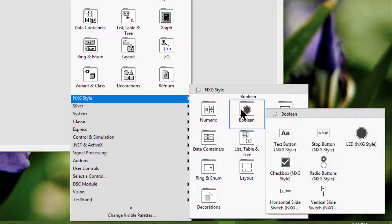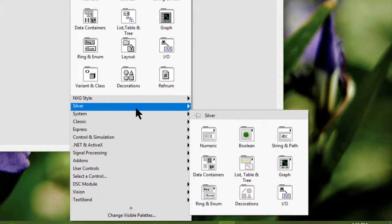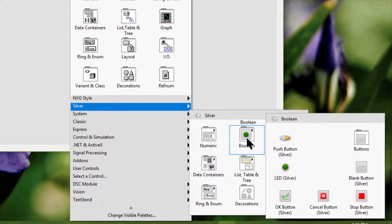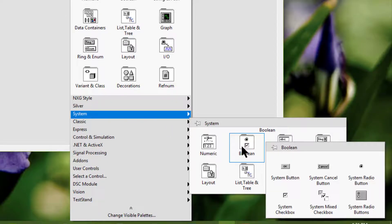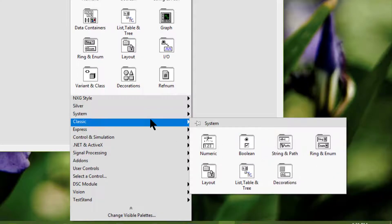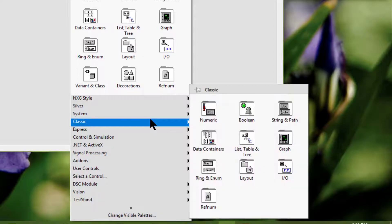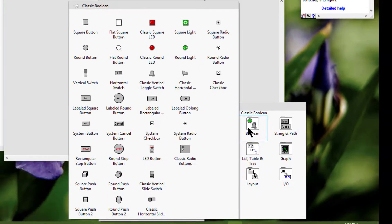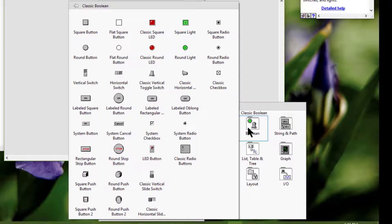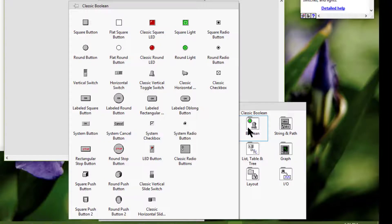Boolean controls and indicators are available on the next gen style, silver system, or classic sub-palettes. The availability of boolean controls and indicators may vary depending on the sub-palette style that we choose from amongst the modern, next gen style, silver system, or classic sub-palettes.